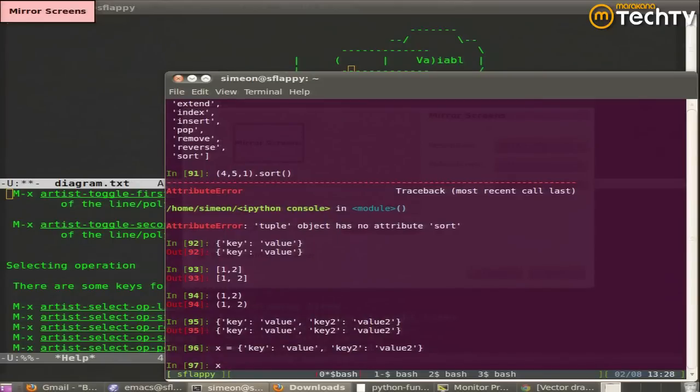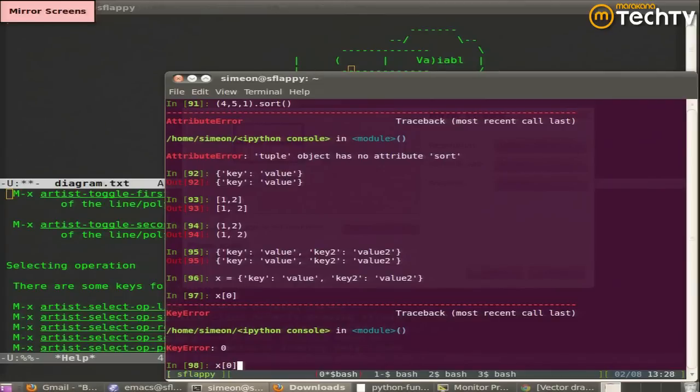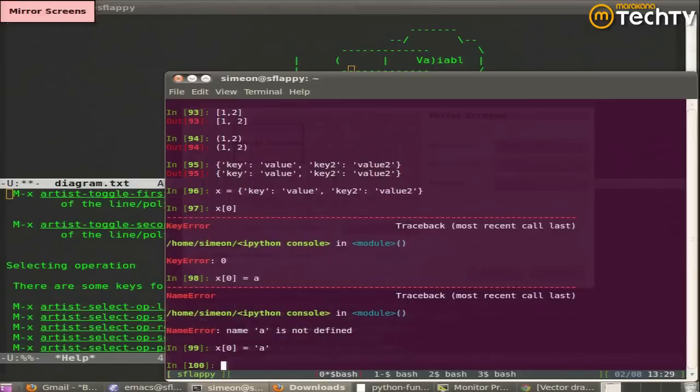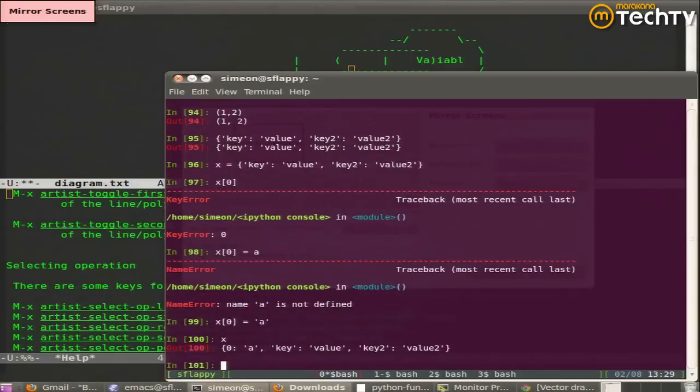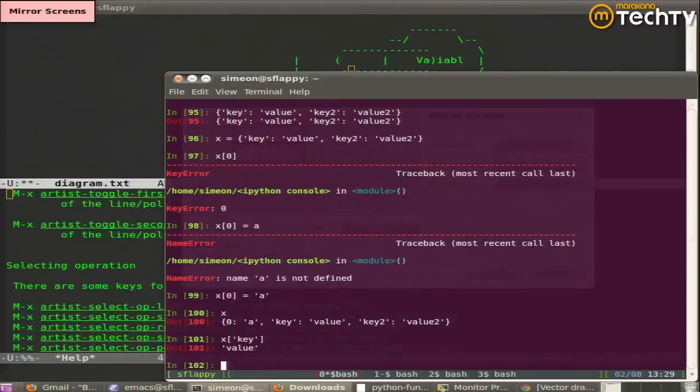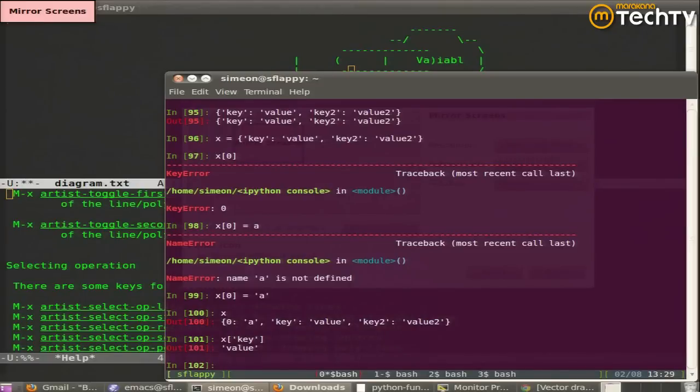Dics don't support the concept of positional indexing. So I get a key error when I say x0, because there is no key 0. You index them just like you do lists with square brackets, not with curly braces. And you specify the key, it returns the value. There's obviously no slicing notation. There's no sense of order.